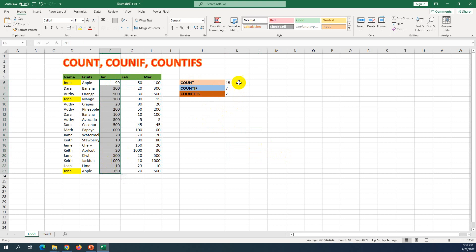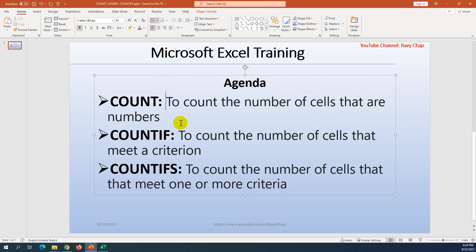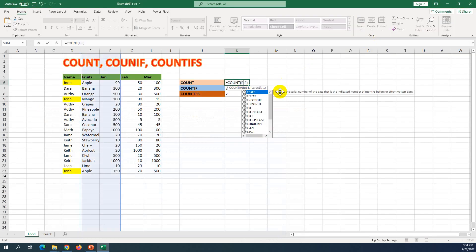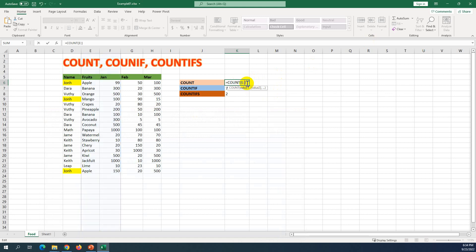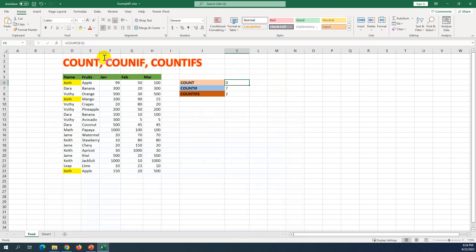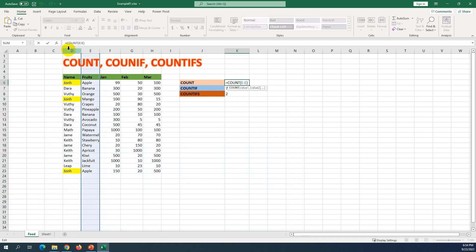So COUNT counts any number in the column. If we change from a number to a letter like E, it is not counted because E is not a number — the value of the cell is not a number. As per the definition, it only counts cells that contain numbers. If I use column E, you can see the result is 0, meaning there are no numbers in that column.